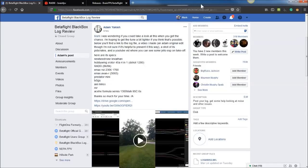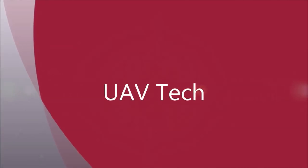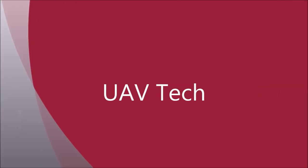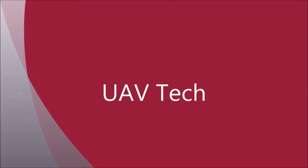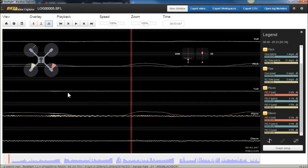All right, Adam, you wanted me to take a look at your log and see if I have any thoughts, so let's check it out. Popping open the log, the first thing I want to do is just take a cursory look around.